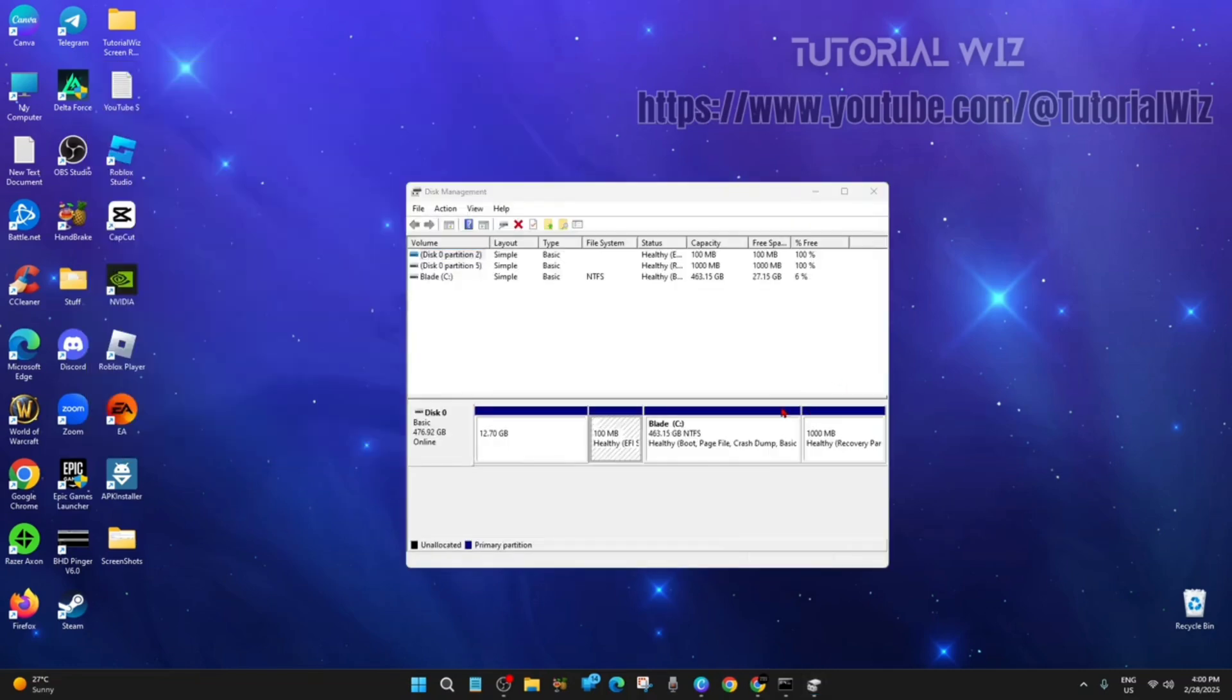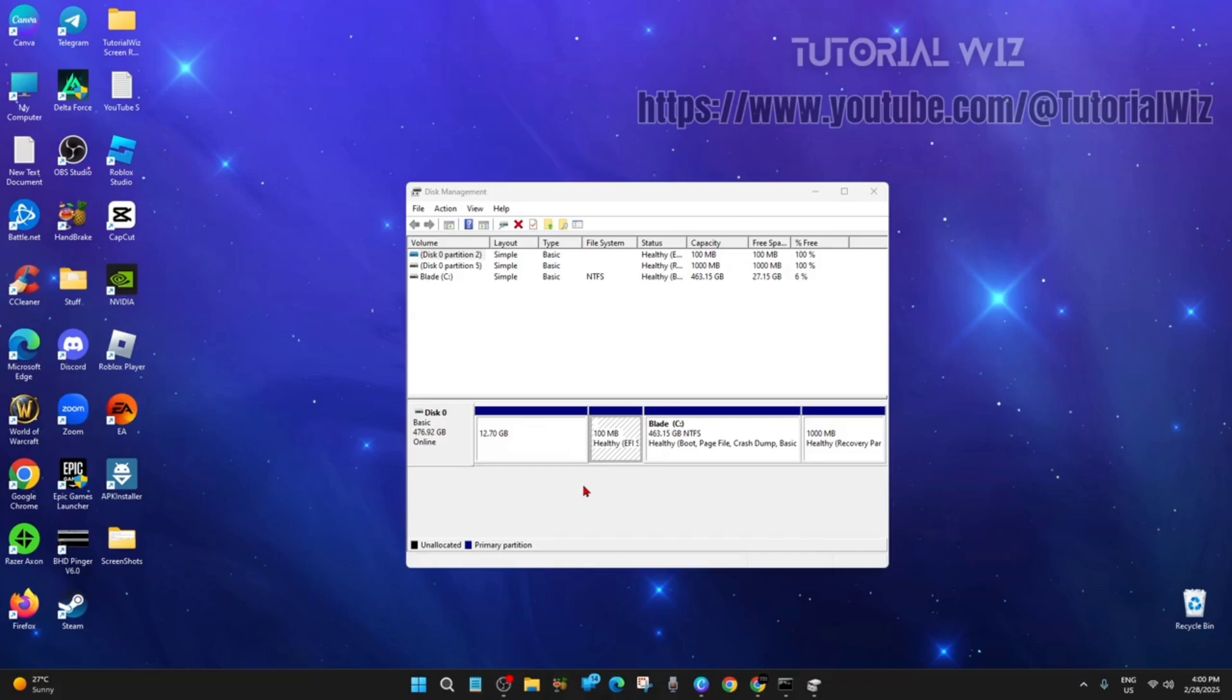Now on my machine, it doesn't say system reserve down here, but on your machine it should. It should say system reserve. So it'll be like one of these, but system reserve.